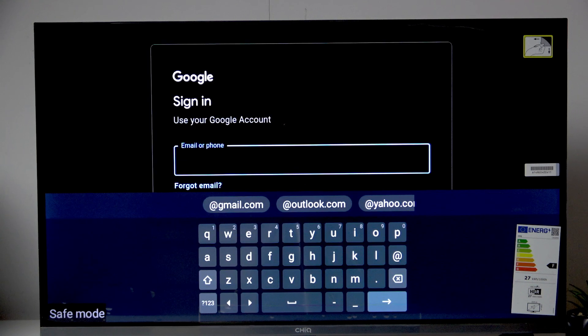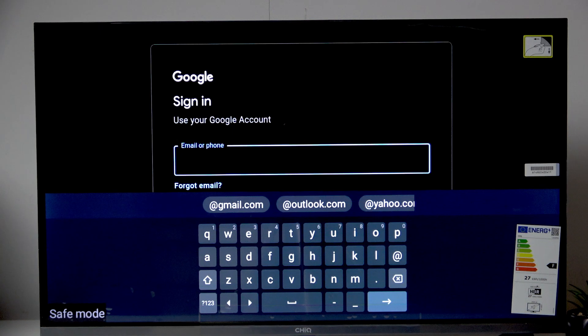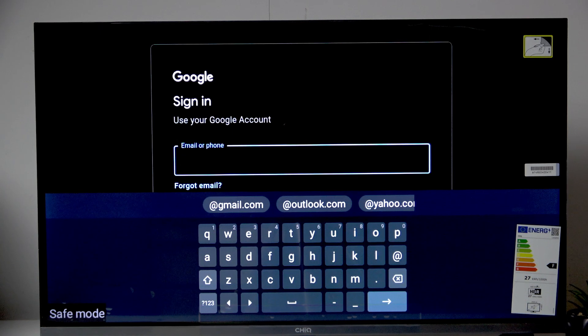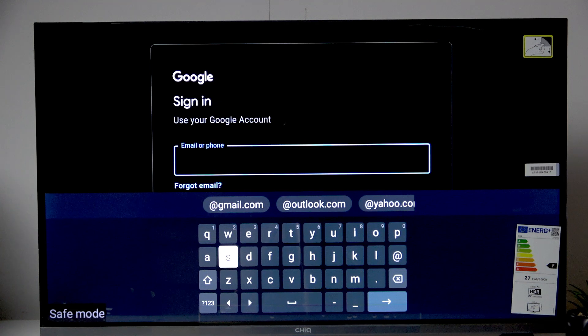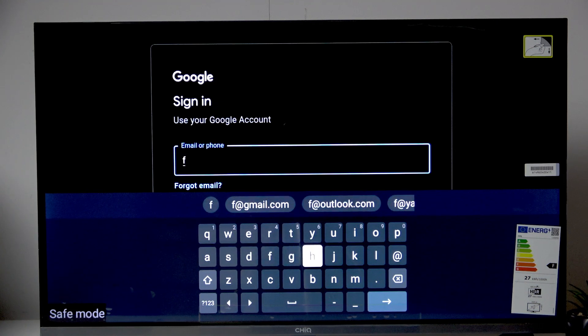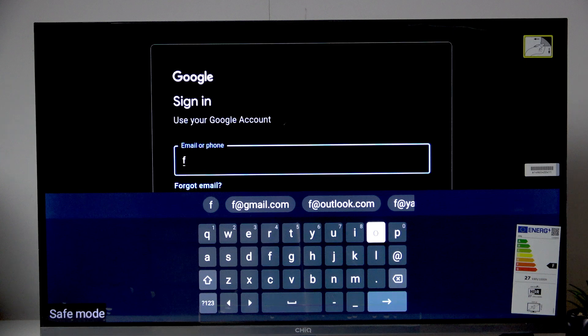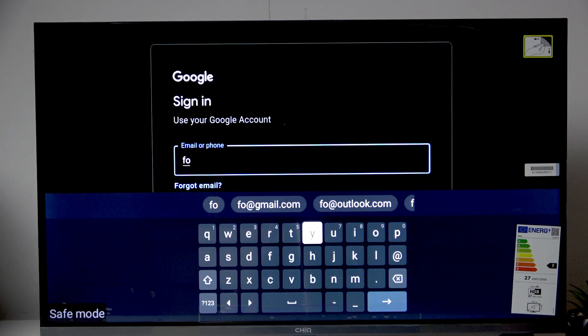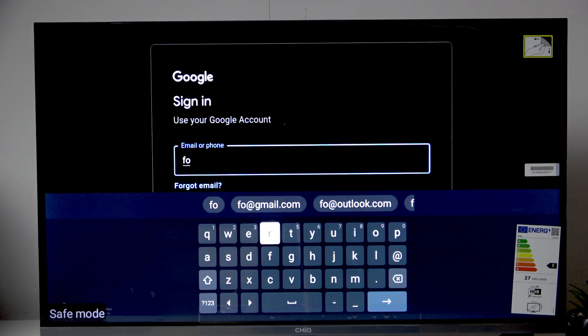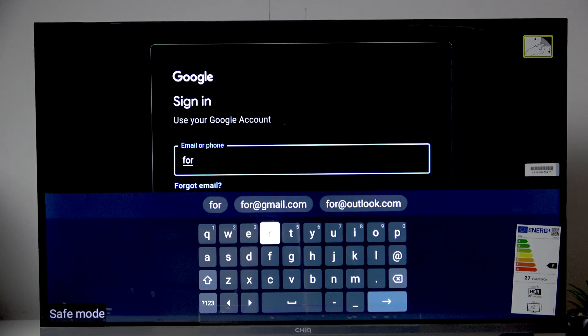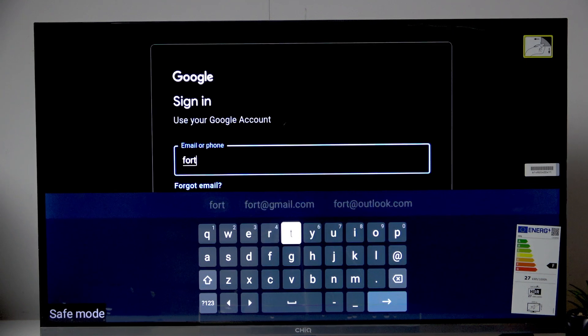So now we need to enter our email that we use in our Google account. So now all we have to do is just type it with the remote. And I'll see you guys once I type it all.